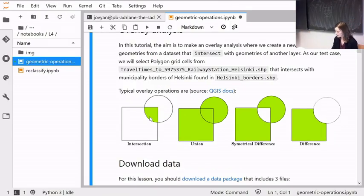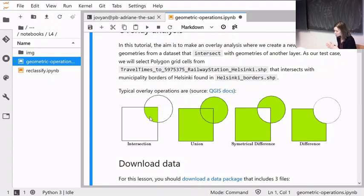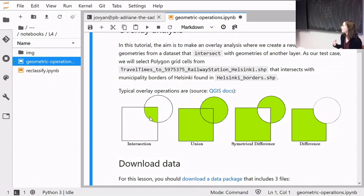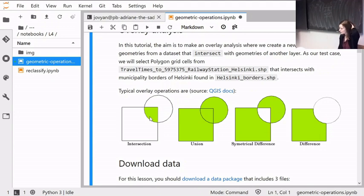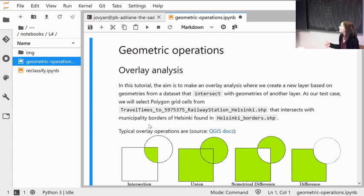So, overlay analysis — a bit based on what we learned last week. We have these different conditions: intersections and so on, this set logic we are again using. So far you know how to combine data based on attribute joins with some common key, and then based on spatial conditions with the spatial join or sjoin in GeoPandas. Now we'll see how we can make new shapes based on overlay analysis of two different spatial objects.